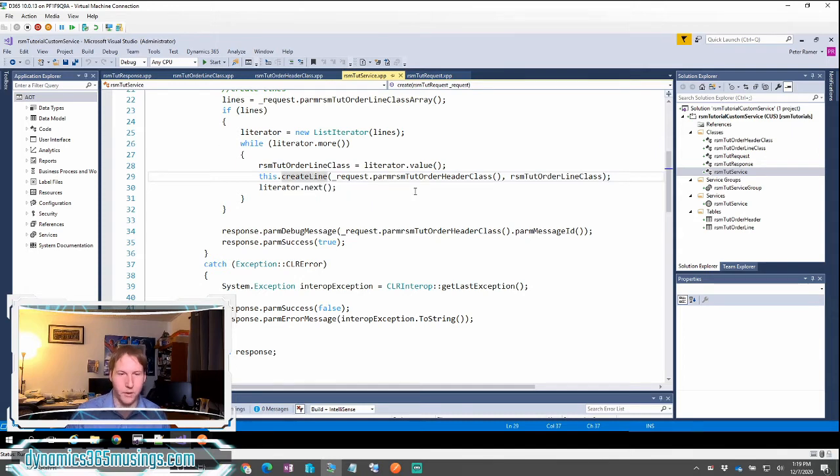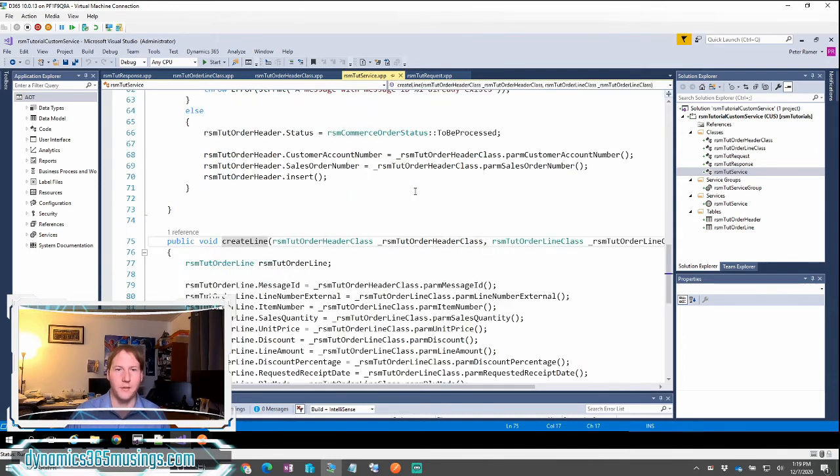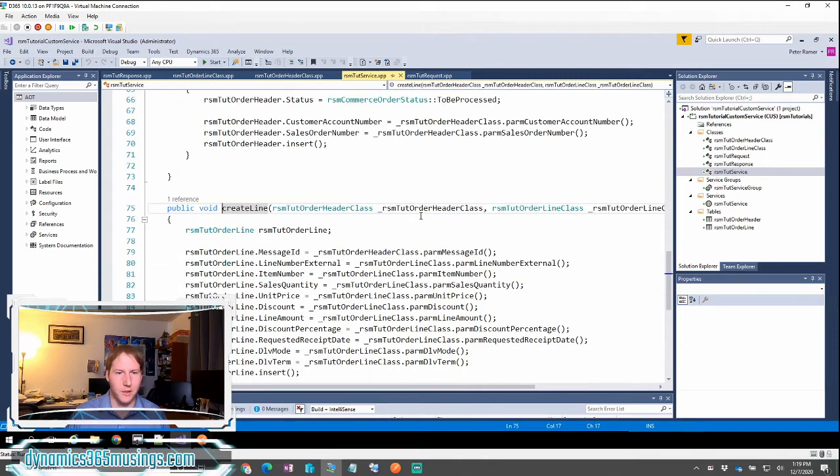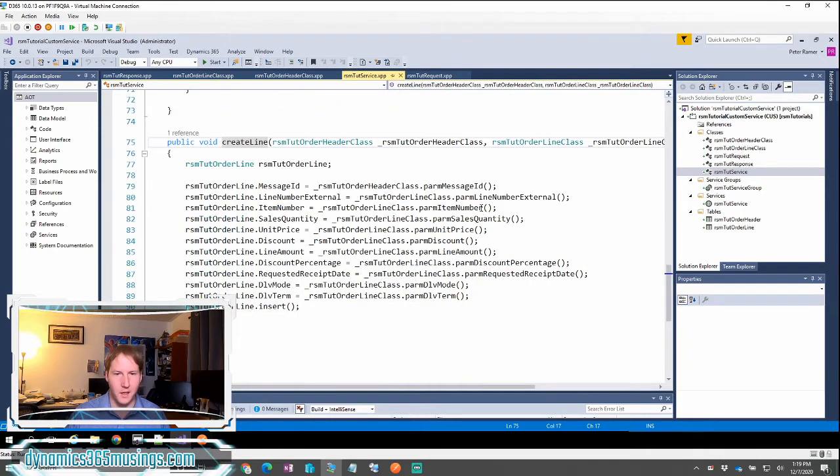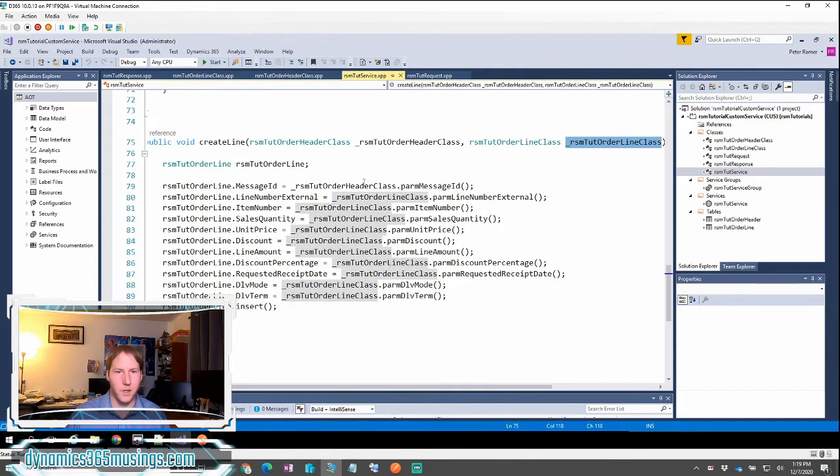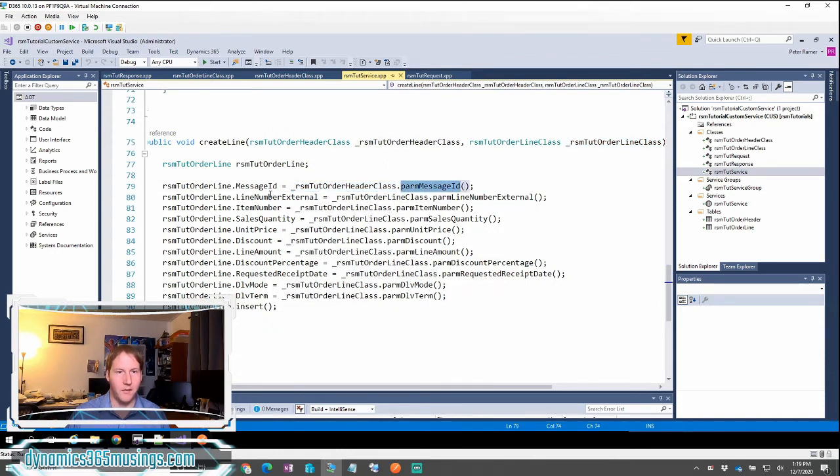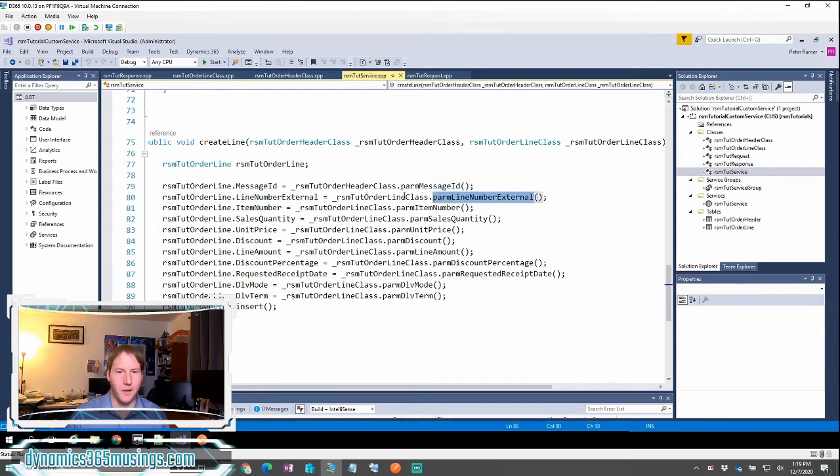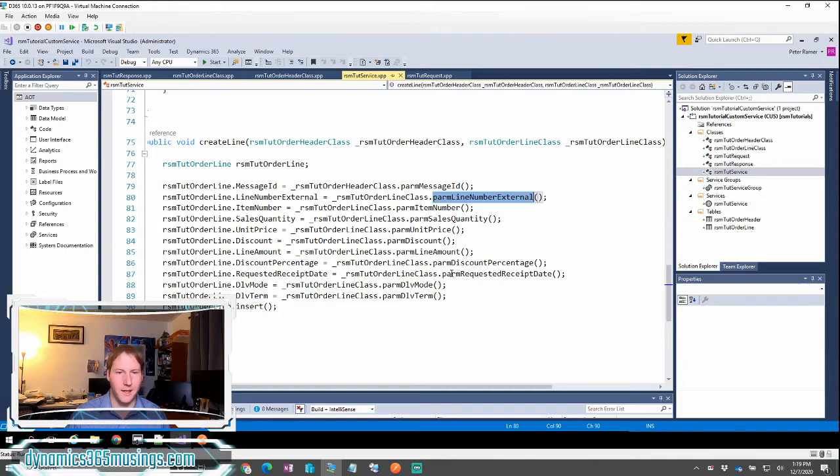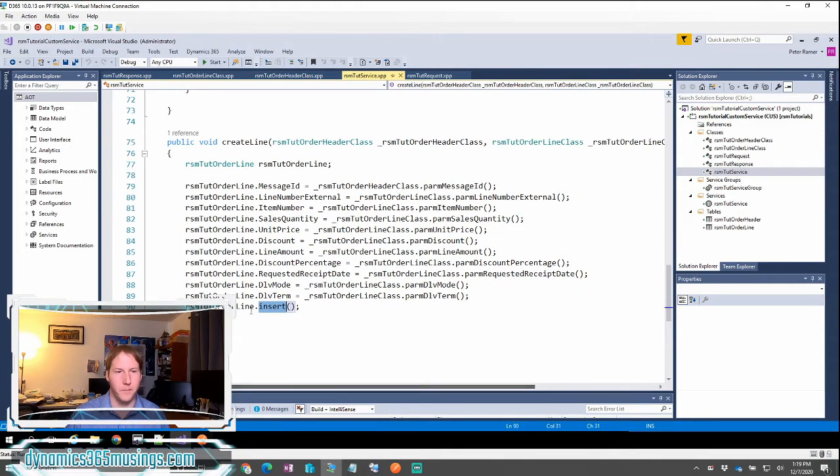We can briefly look at what the create line method looks like. In this case, it's nothing fancy. I've got the header object and I've got the line object. I use the header object to get the message ID. And then for each one of the fields on our staging table, I'm going to call parm method on each class variable to get each value out and then finally insert our staging table.